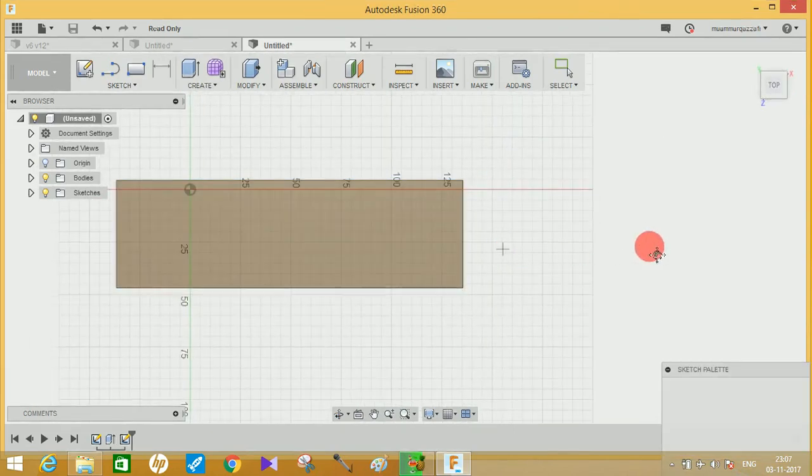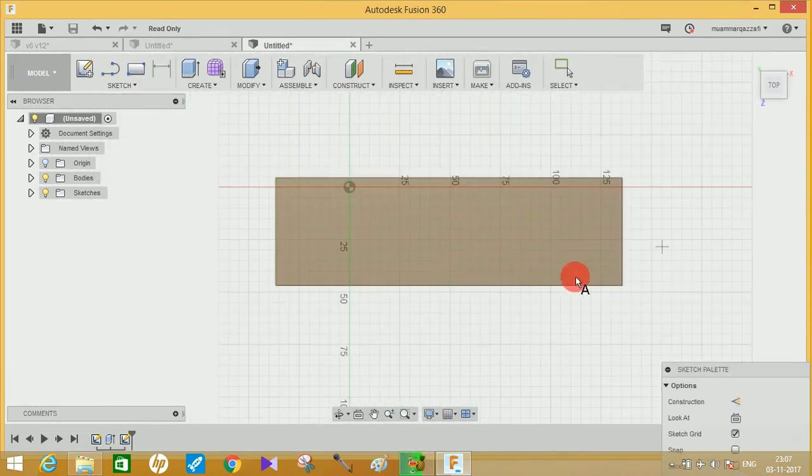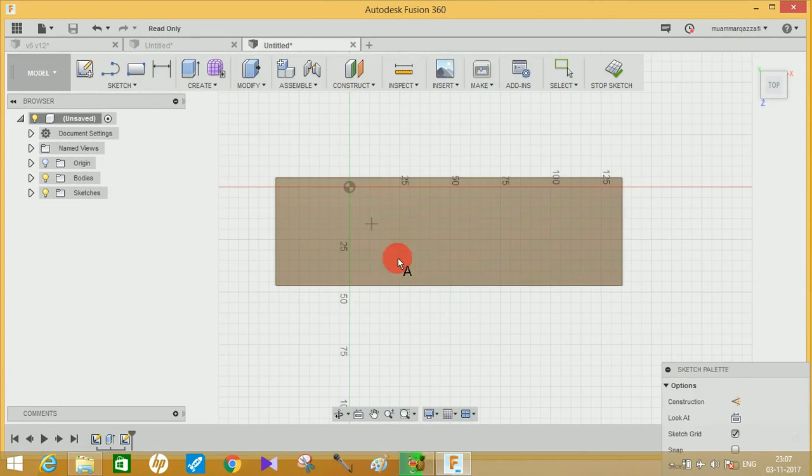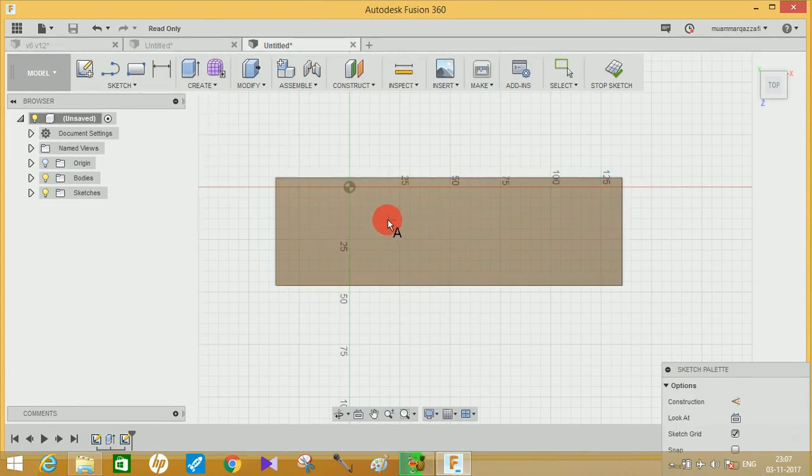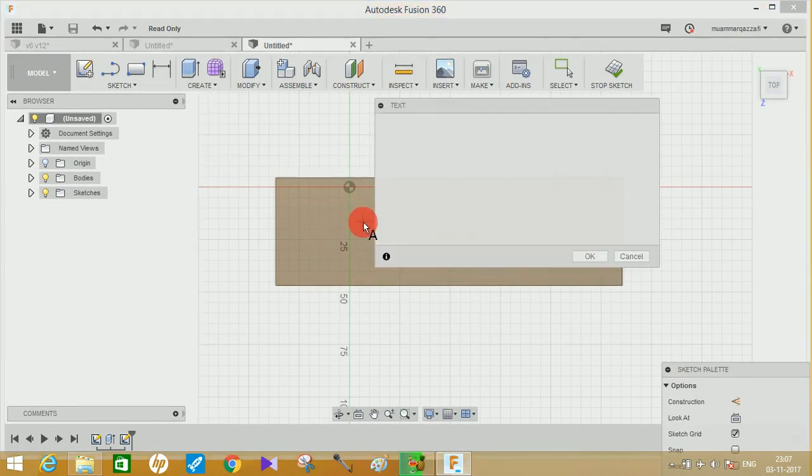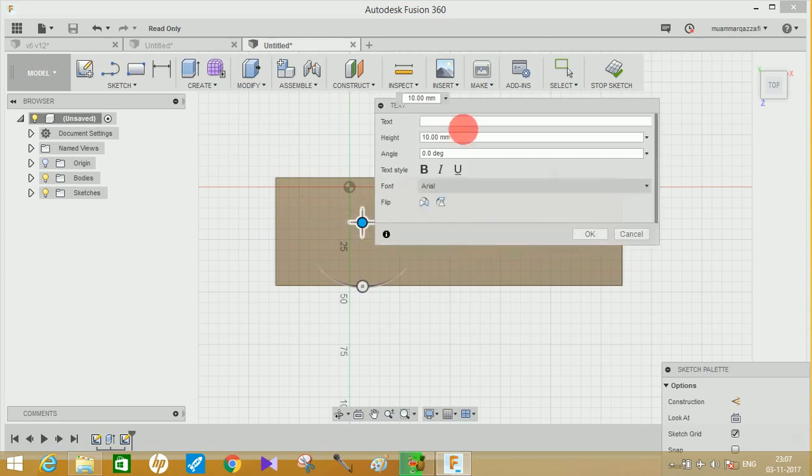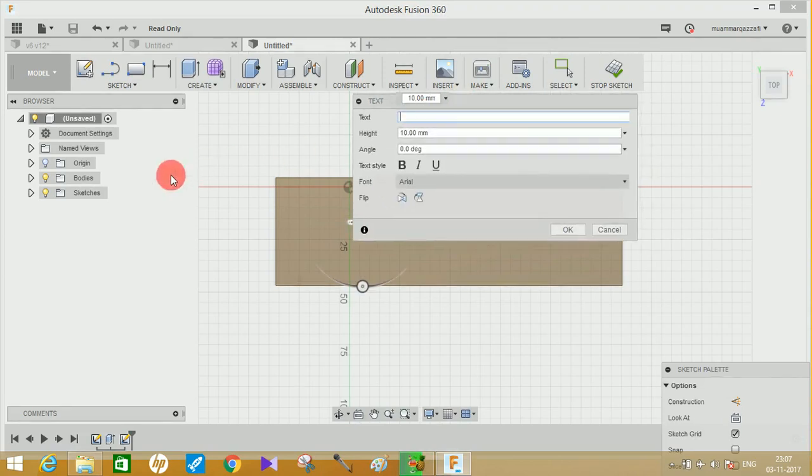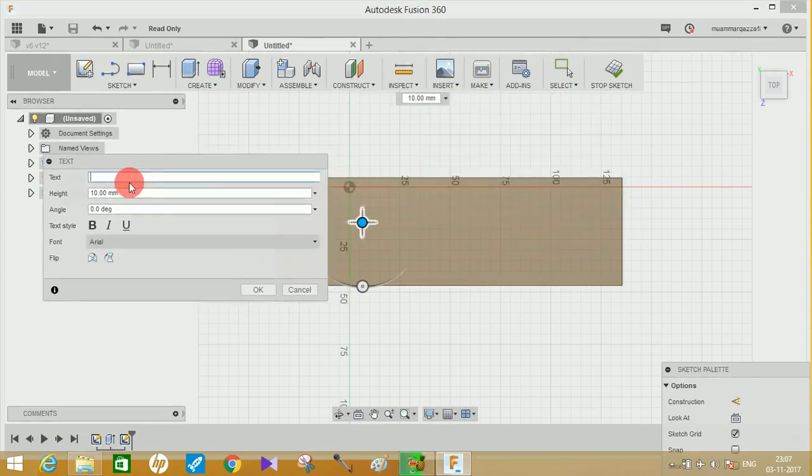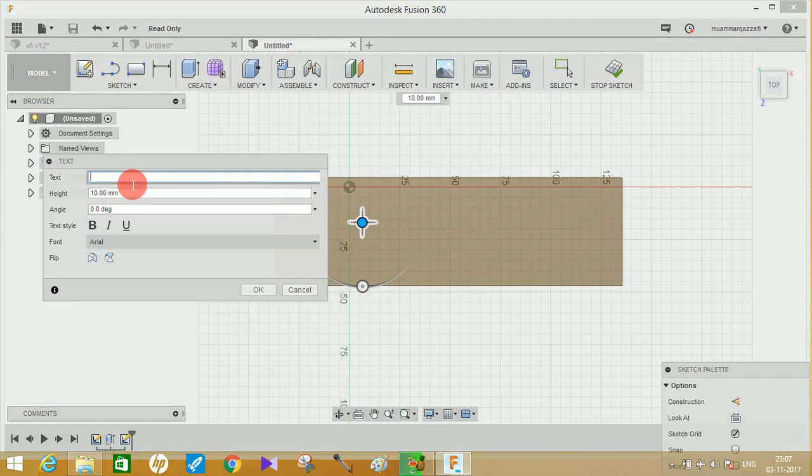Let me just select this plane and it will ask you where to start with. Let me just pick out this point. First thing it will ask about is text. I will write my name, Qazzafi.